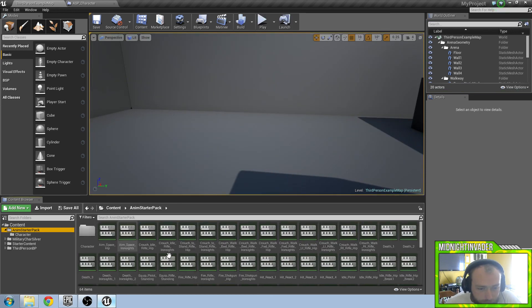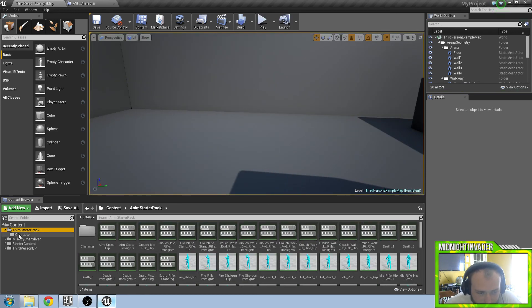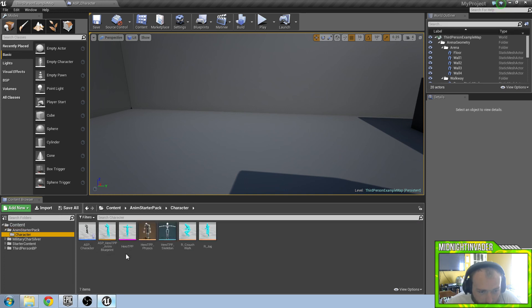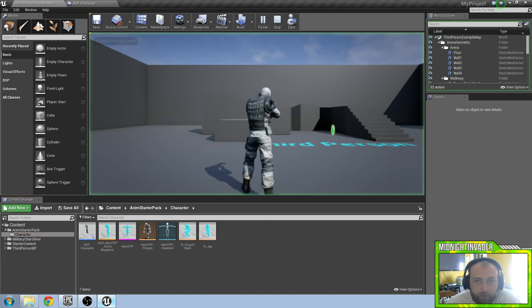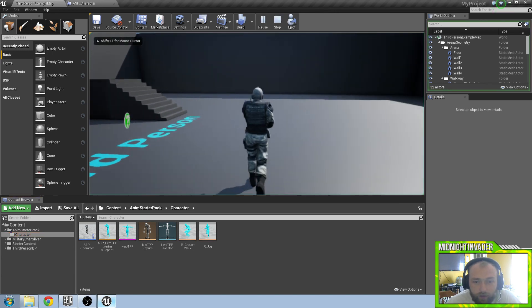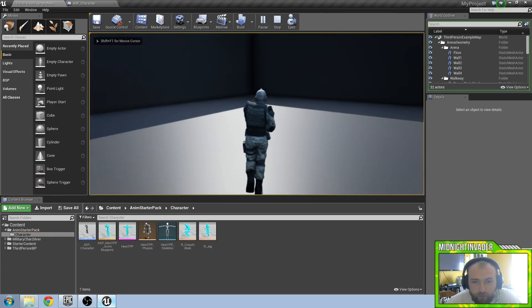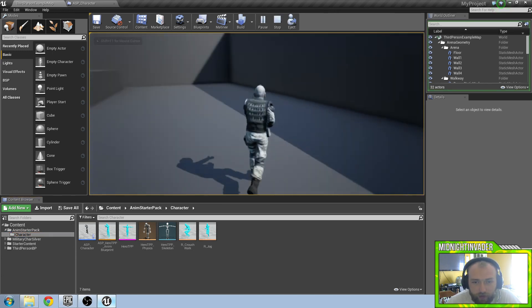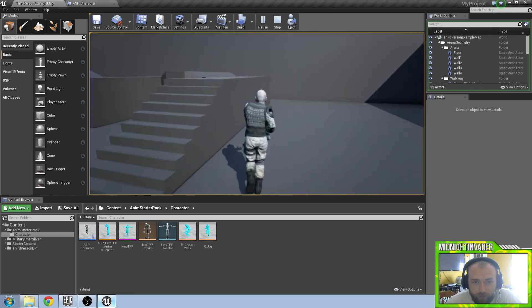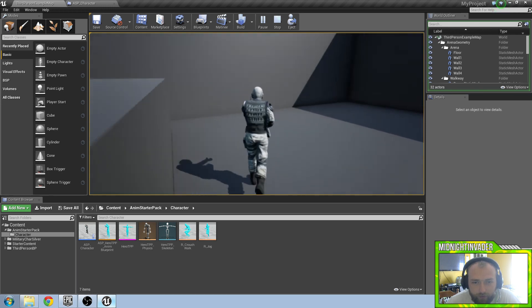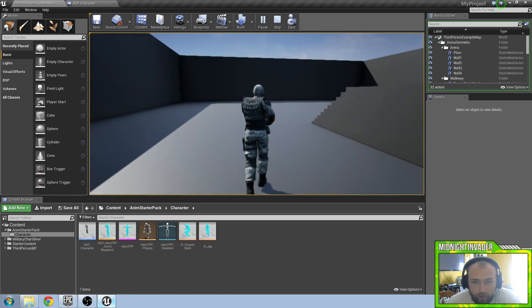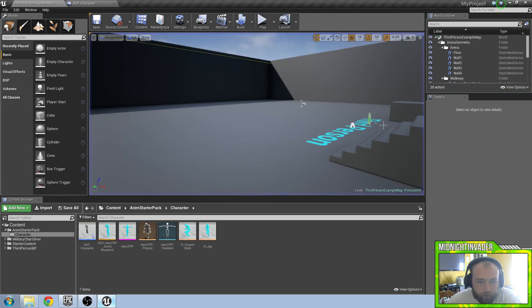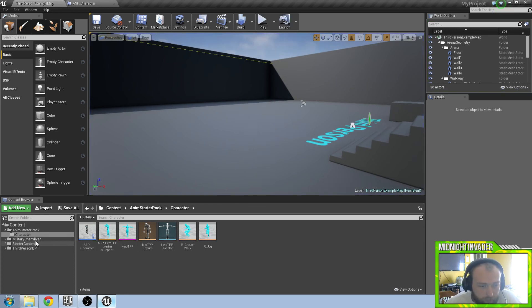But what we need to do is add in our sprint animation. Because we don't want his animation of sprinting looking the exact same. That is why it is kind of hard to tell that he is actually sprinting right now. We want to put in our sprint animation.